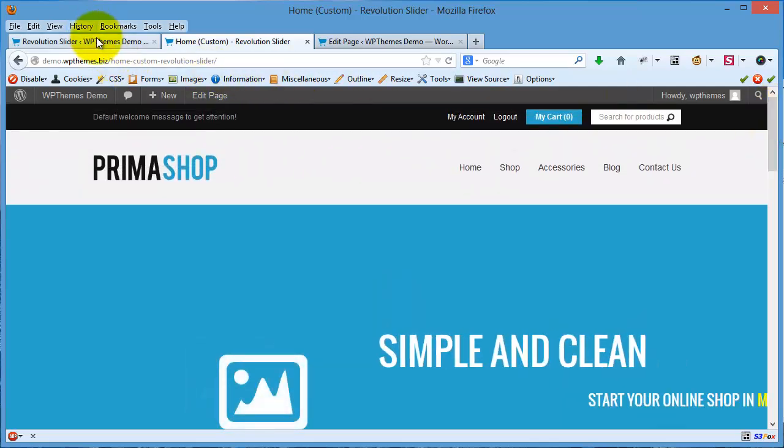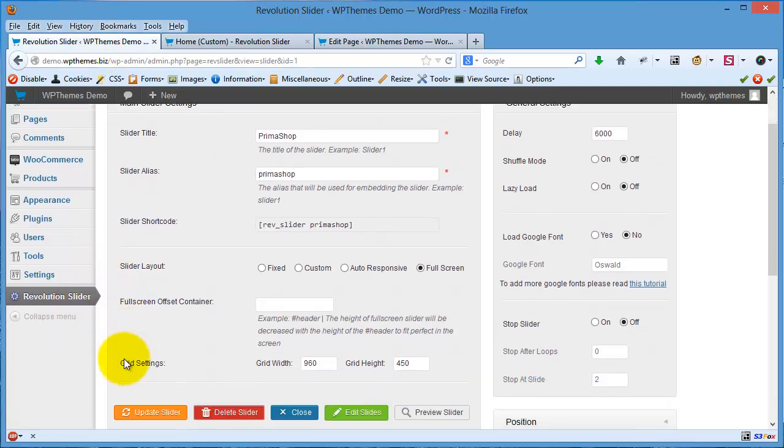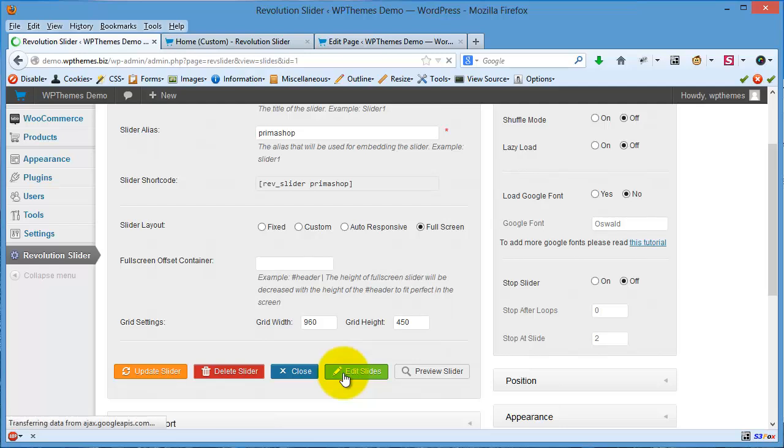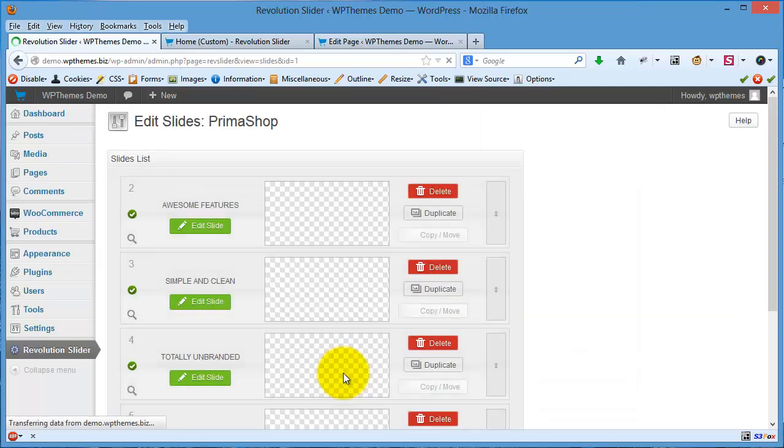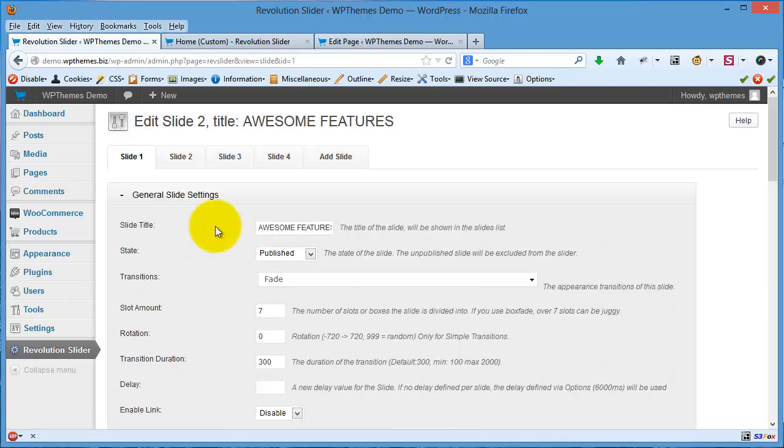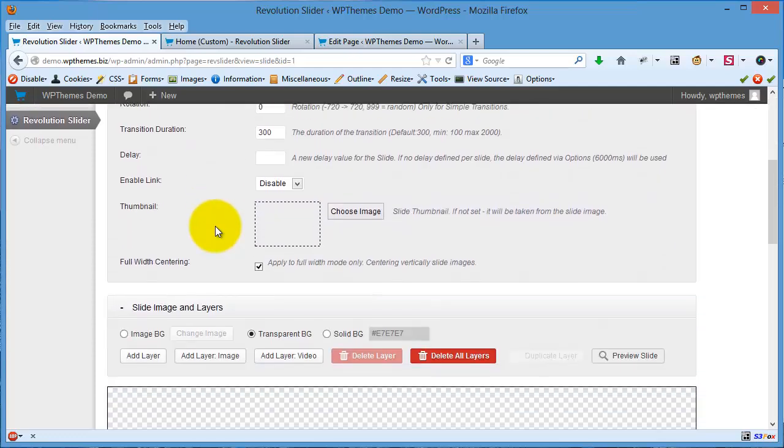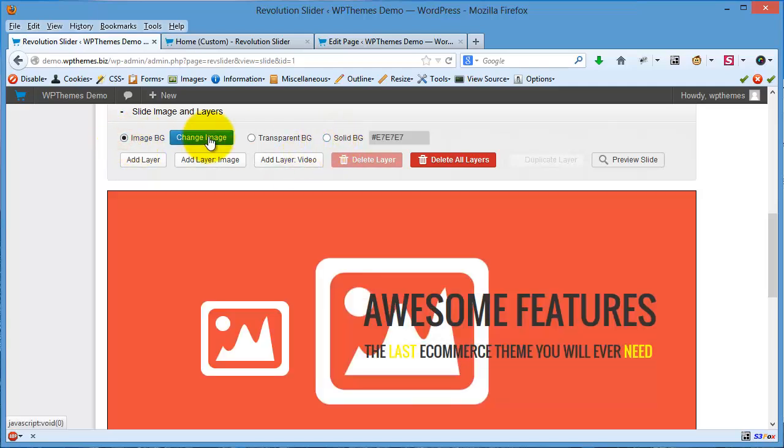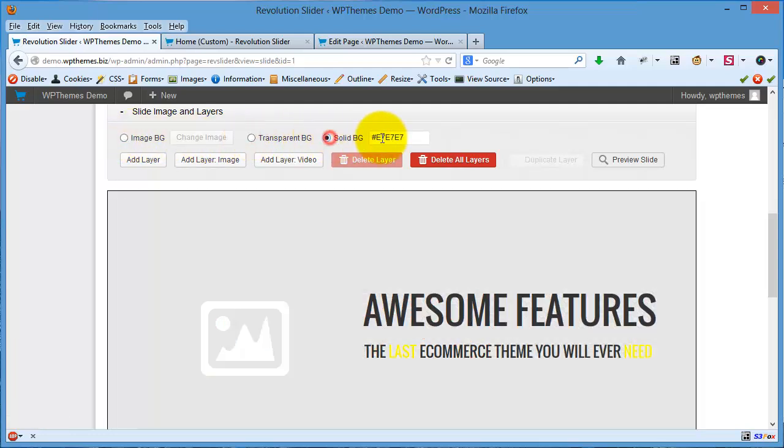Because we use full screen, sometimes it's better if we modify the slider by adding some backgrounds. So let's do this. I will click Edit Slide. For this example, I'll use a transparent background. You can choose the image background or you can choose solid background.